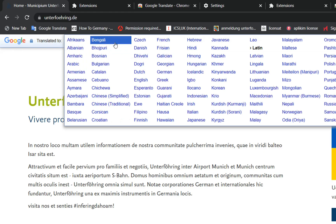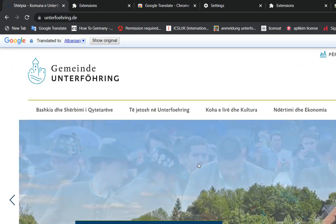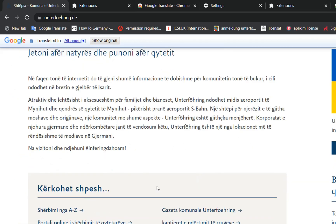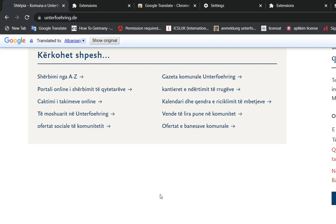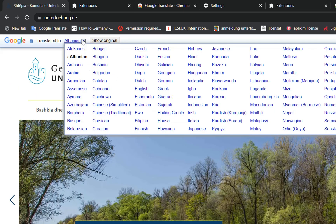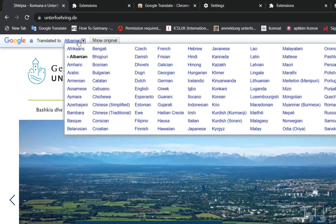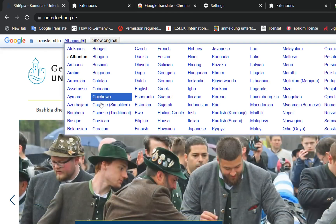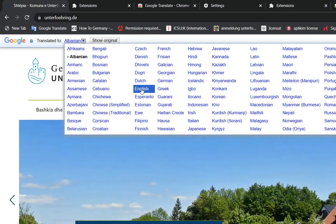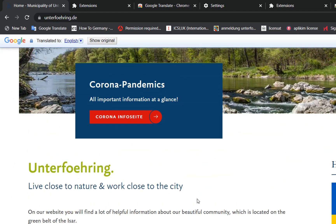For example, let's choose Albanian. The web page is now in Albanian, so I can understand what is written. If you want to translate to any other language, simply come back to this toolbar and select the language you want. For English, click on English and the website is translated to English.